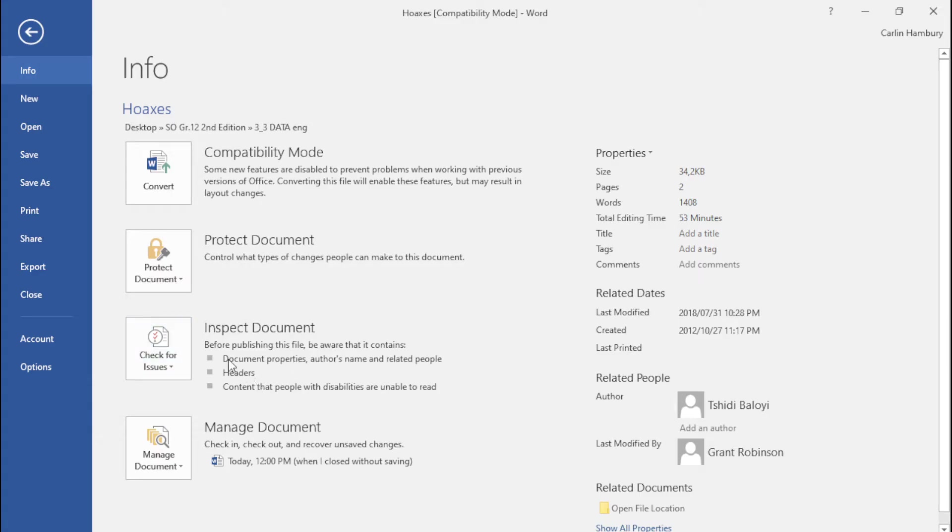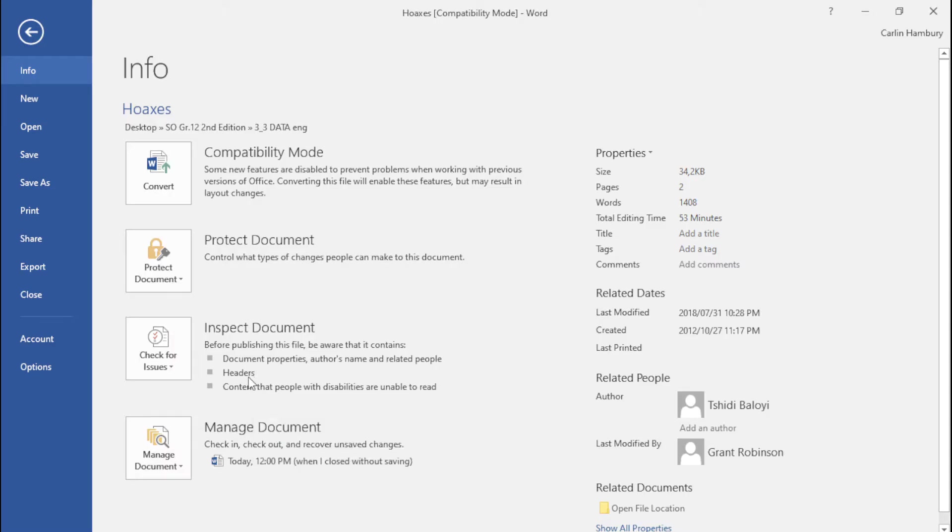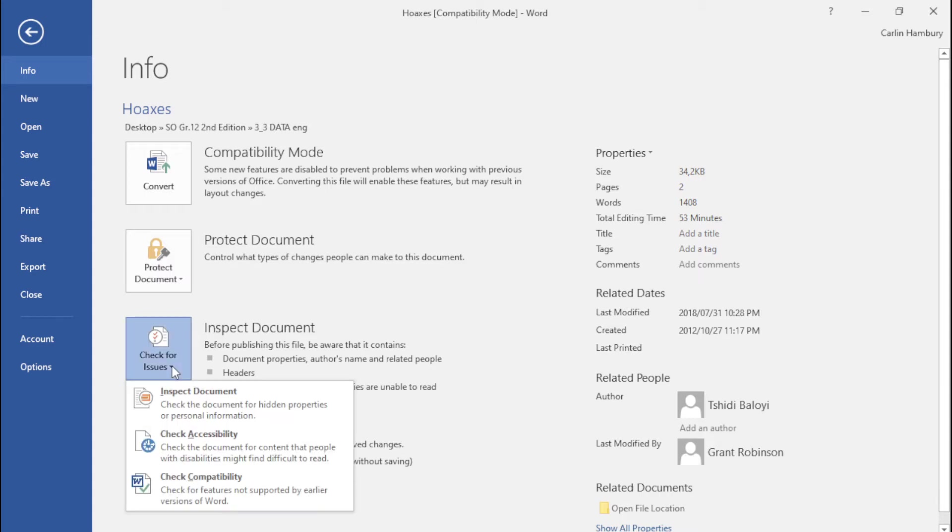Now it mentions a few things that we can have a look at and already it's raised some issues here, but we're going to click on check for issues and I've got three options.